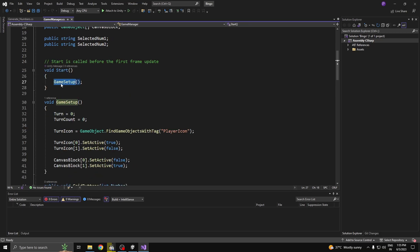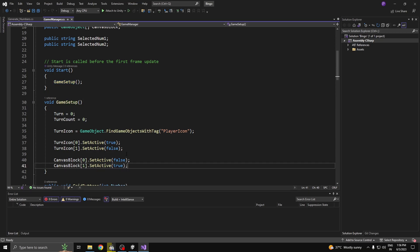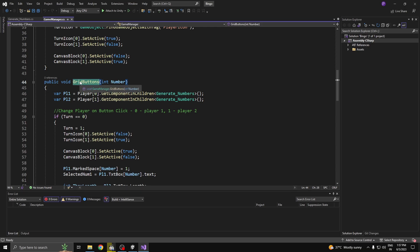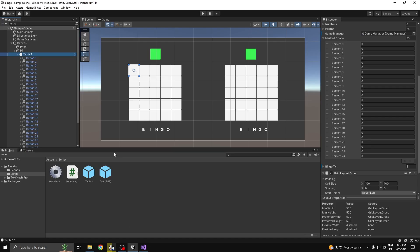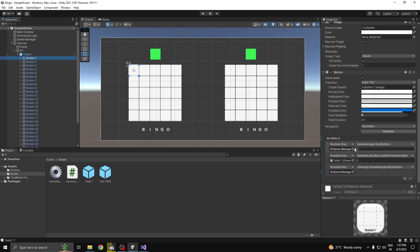I have a string called selector number to keep track of what number I'm selecting, so I can use it for both players when checking which number was selected. In the start method I have a game setup function — it sets the player's turn to one, sets up player one's icon as active, and makes player two's canvas block active so player two can't be clicked. Next I have a grid button function passing in an integer parameter called number.